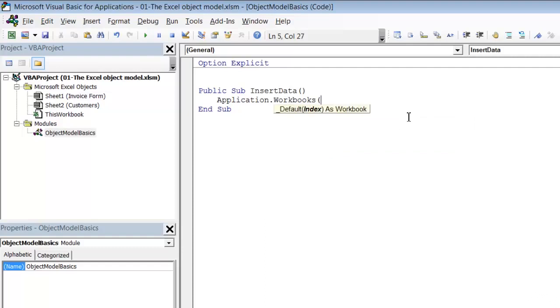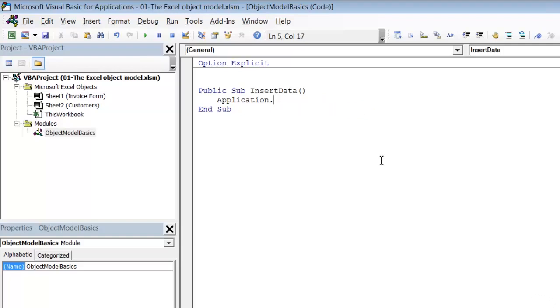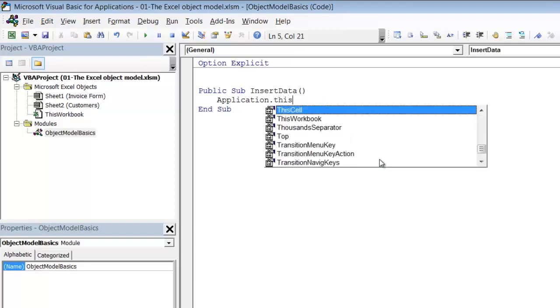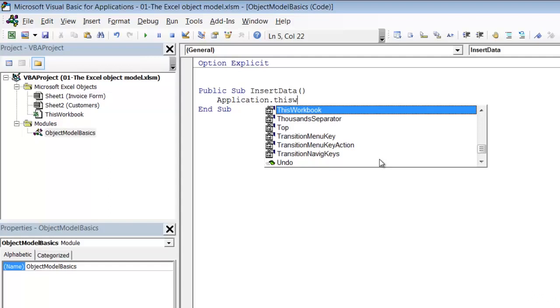And then in brackets we can type the name of the workbook. So the workbook has this long name here. However we do have an alternative. We can also say application dot, and you'll see that one of the properties, one of the elements inside the application object is this workbook. And this syntax is used to refer to the workbook which contains the macro itself. So this is a lot more convenient for our purposes.